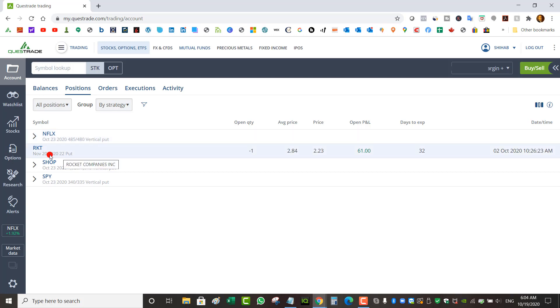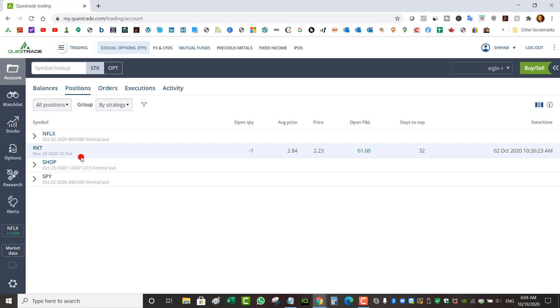Then I have a naked put on Rocket that I keep rolling. Right now I've got a strike of 22 expiring November 20th. As long as Rocket stays above 22 come November 20th, this trade is a winner. And even if it doesn't, I just keep rolling it for a credit.